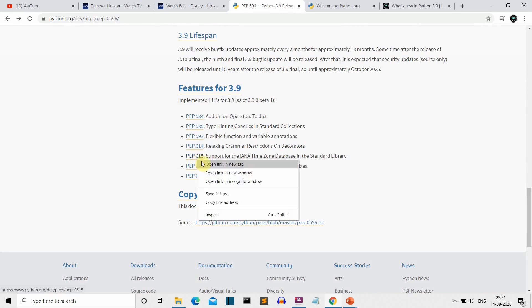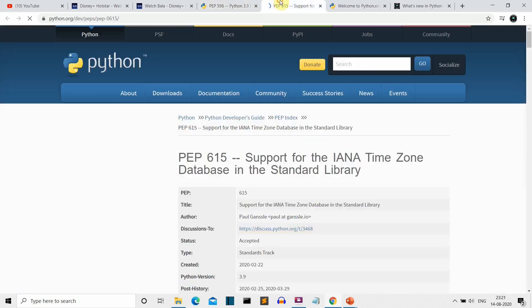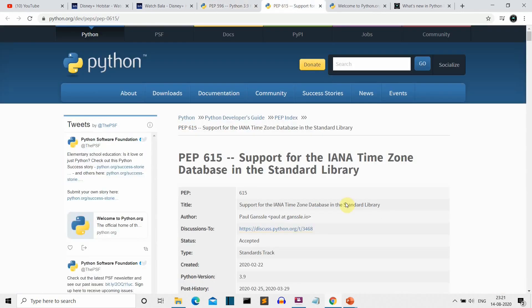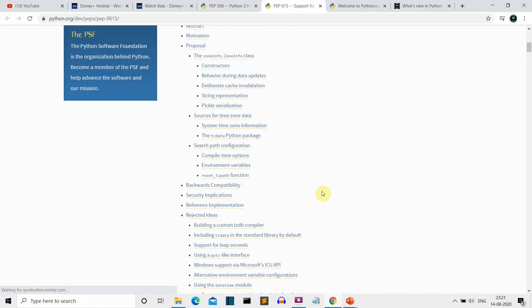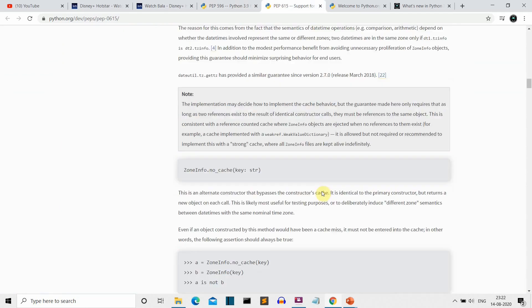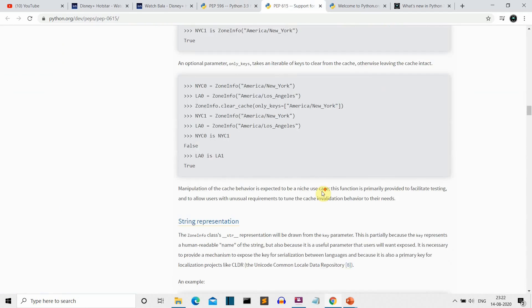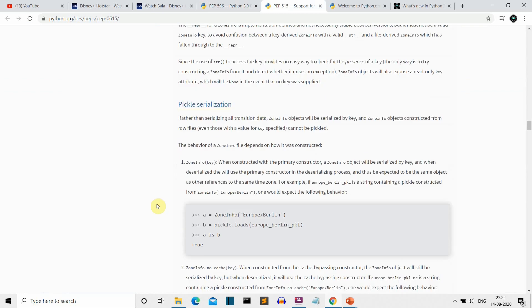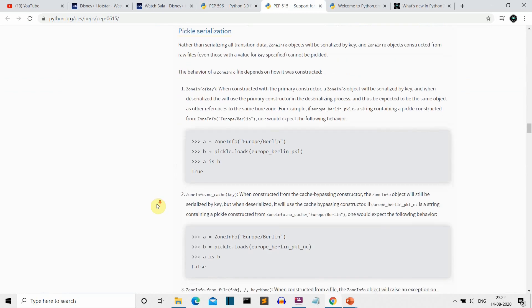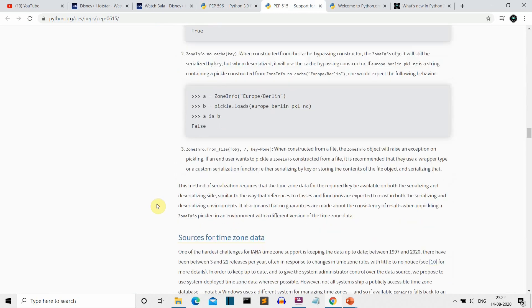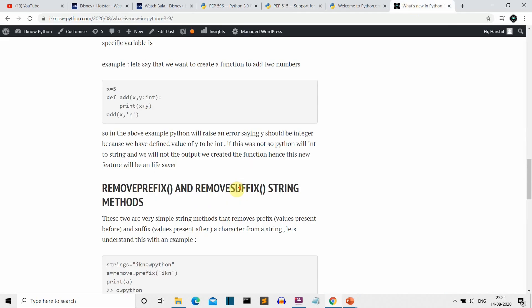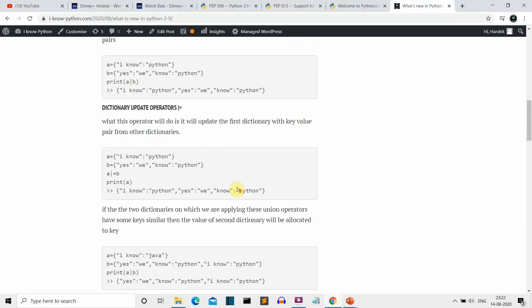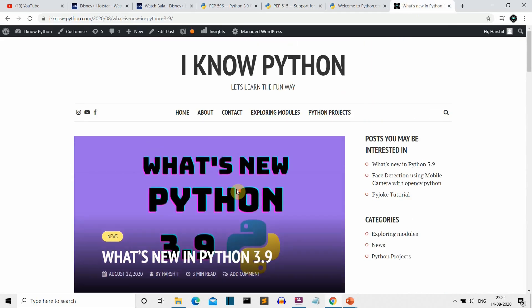You can read the documentation article and find a lot of details about new features in Python 3.9. Also, if you want all the knowledge from this video in written form, you can go to my blog. I've created this blog because I want to create a backup of all my